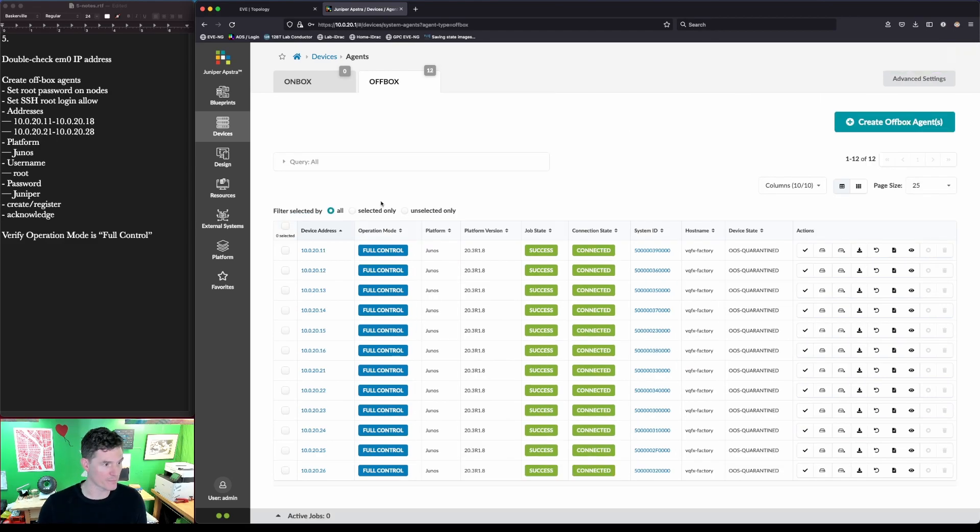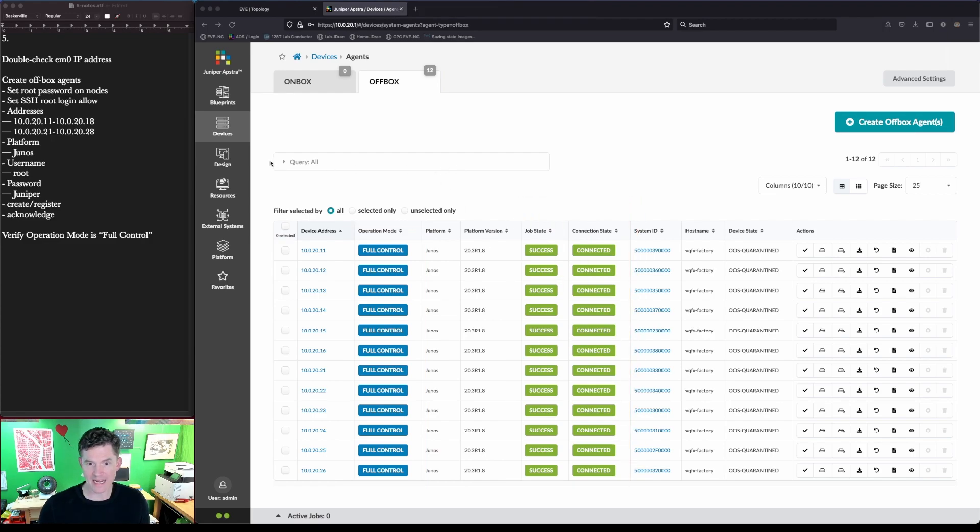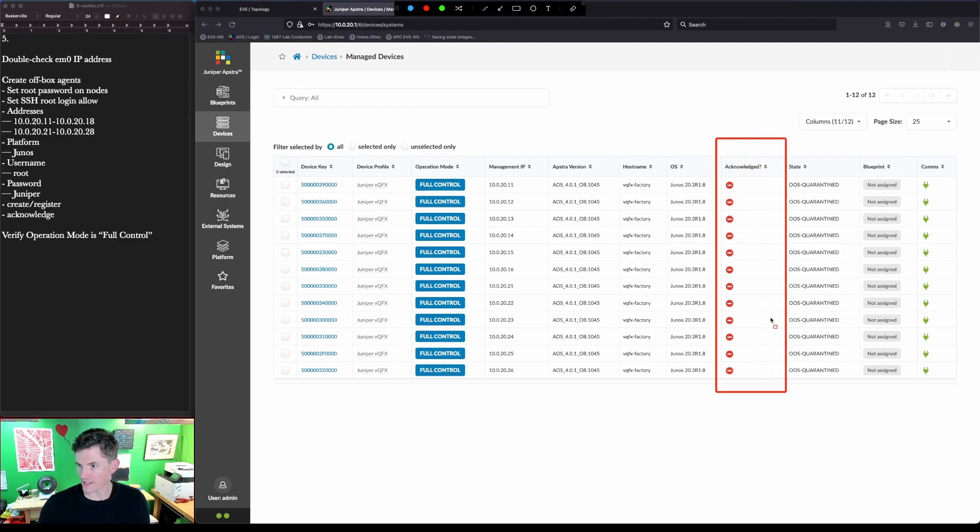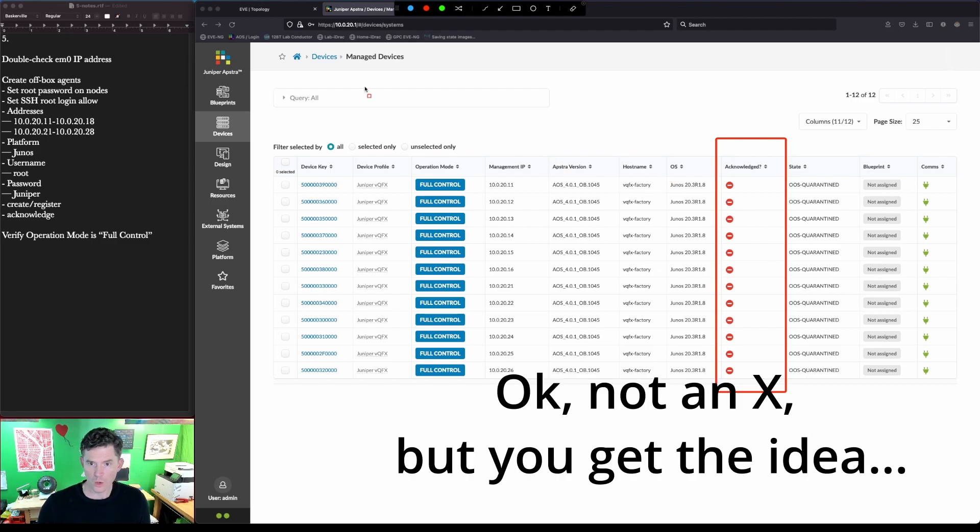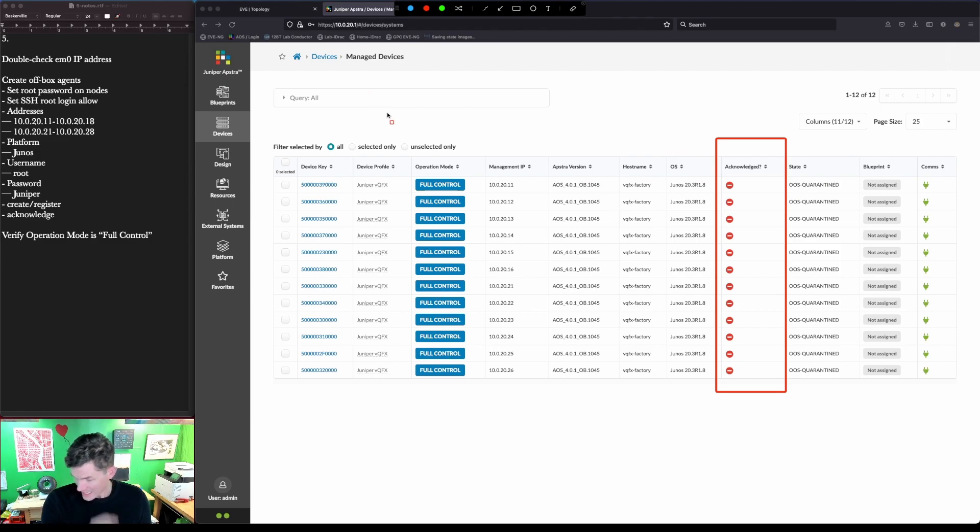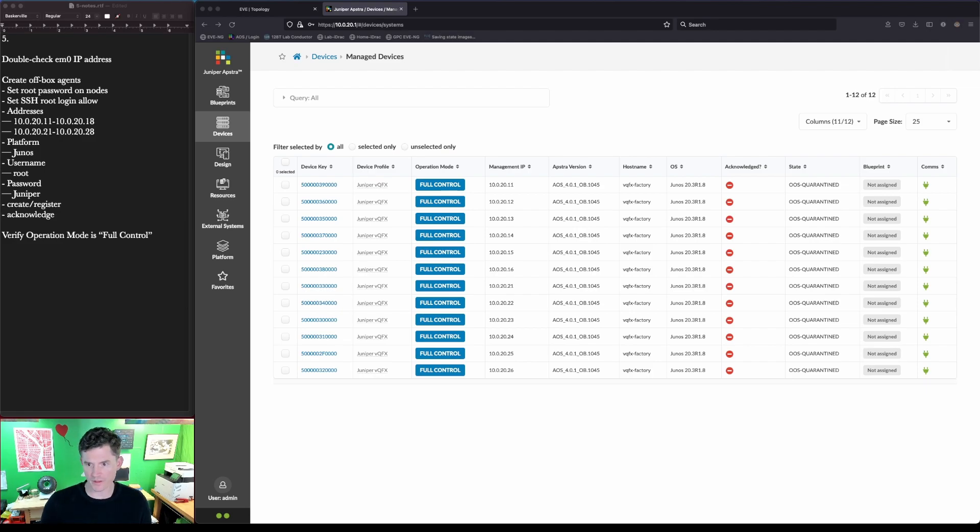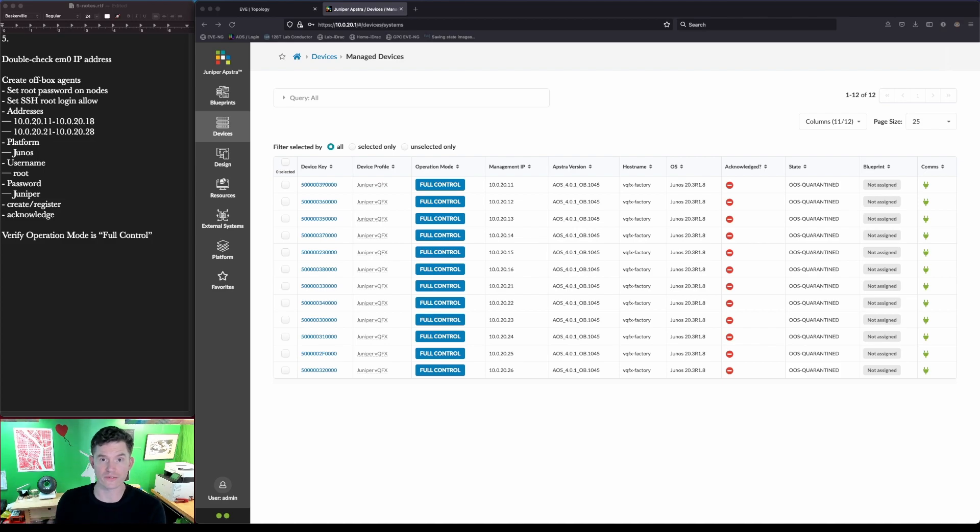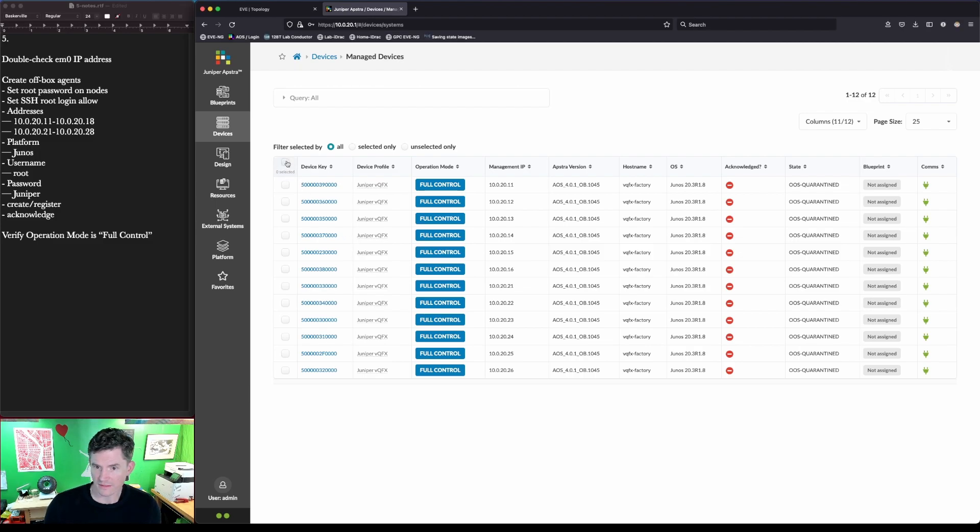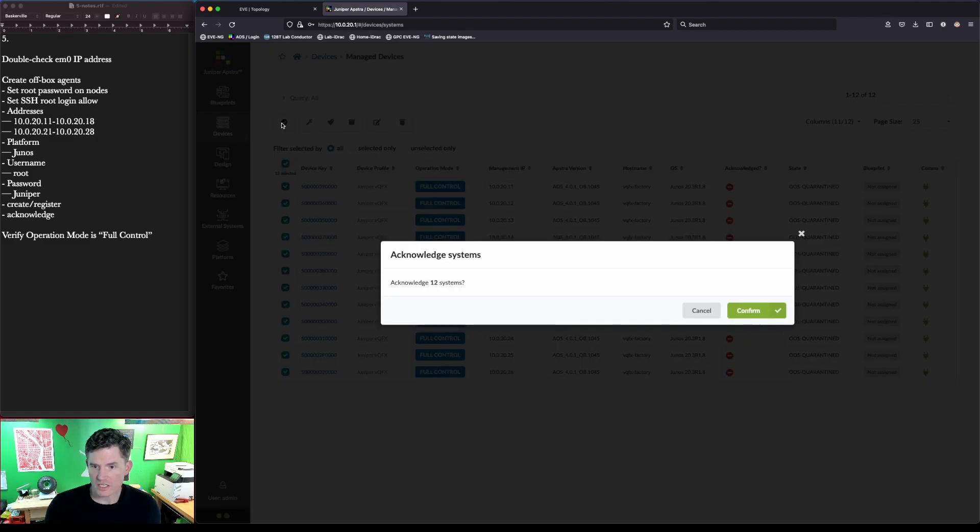We're looking for this full control before we move on to the next step. That next step is managing the devices. You can see this column here says acknowledged with a big red X. What we're going to do now is acknowledge these devices and that is going to create what is called the pristine configuration. That pristine configuration is the configuration for this device to be managed by Apstra. It's important to note that this configuration, this part of the configuration will not change throughout the life cycle of this device being managed by Apstra. This is all the agent bits that get put onto the device so that it can communicate with the server. The default configuration that we have is essentially pristine. Let's go ahead and acknowledge these.